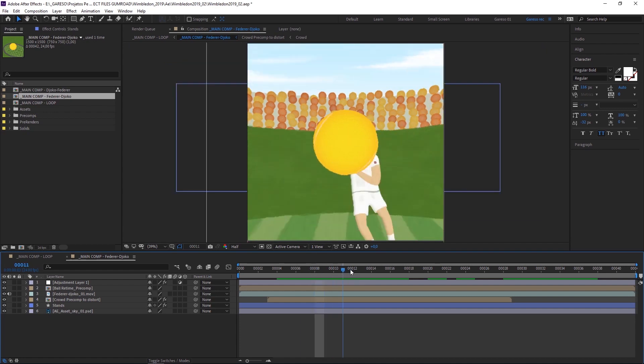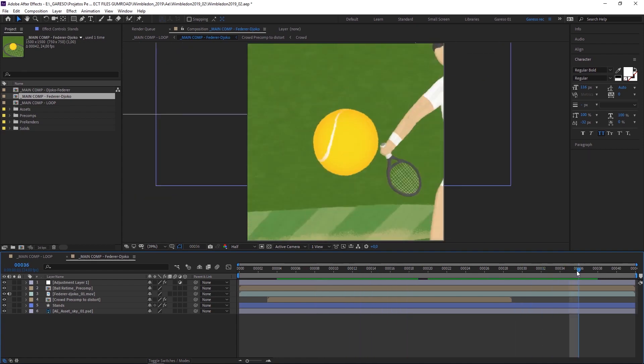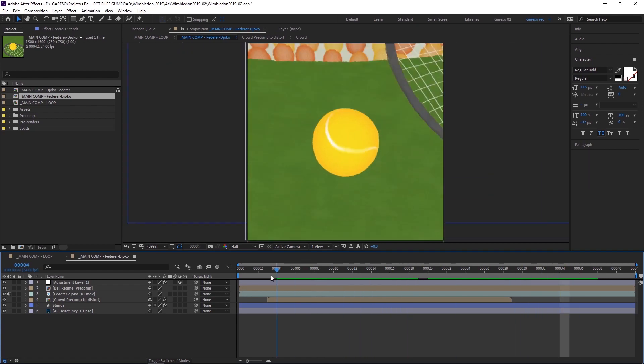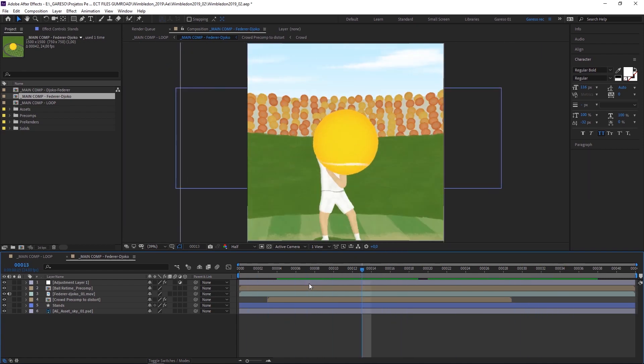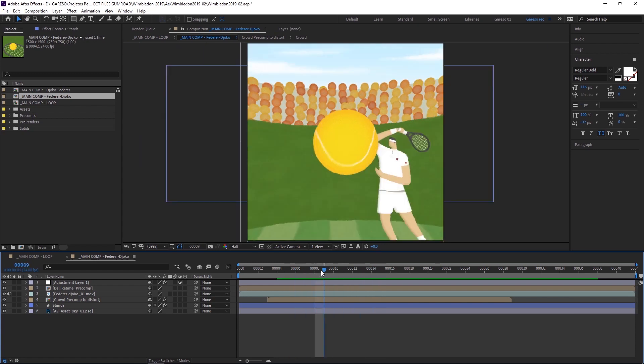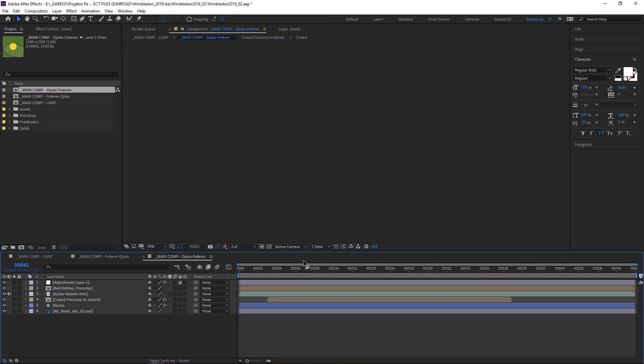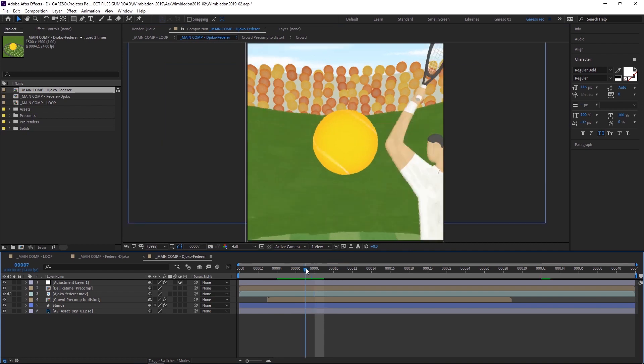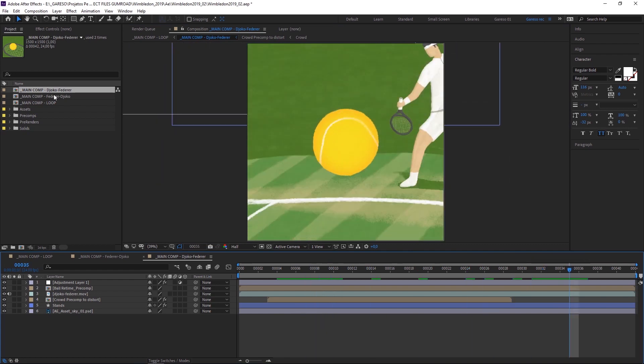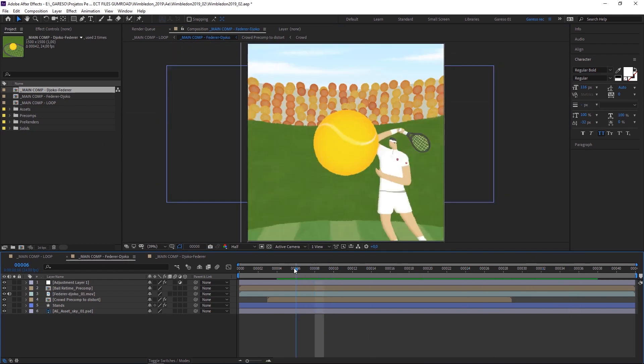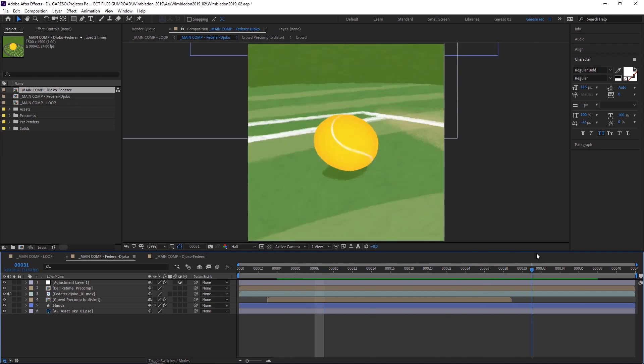And to make it loop properly, I duplicated the loop. And in one of the loops I had Federer here, and in the other one I had Djokovic here. So Djokovic to Federer, and then Federer to Djokovic. And that's it.